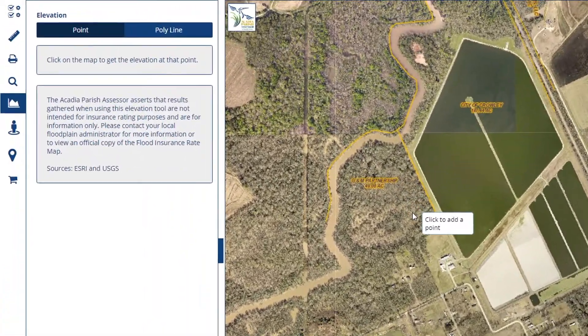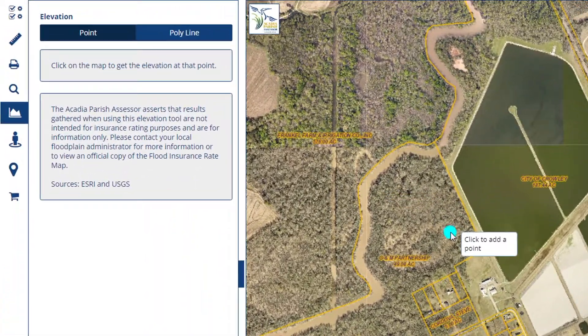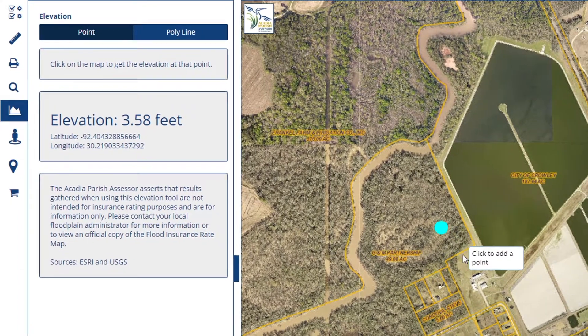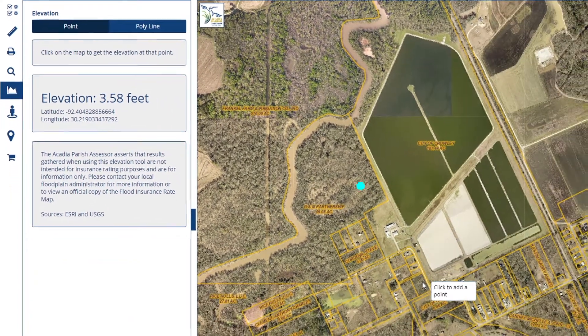If you'd like, however, the elevation to display in the west pane, just click a point.